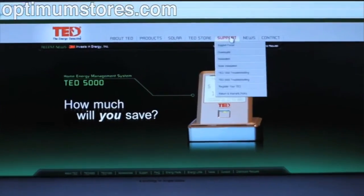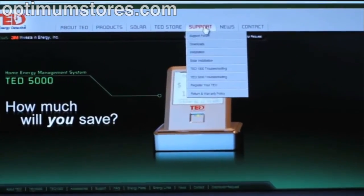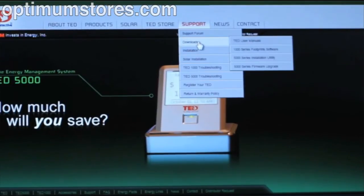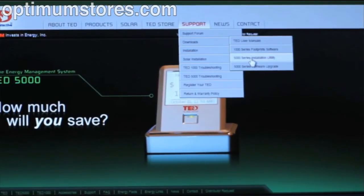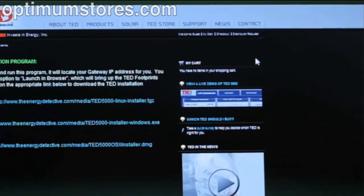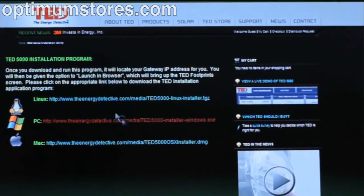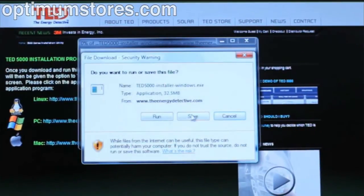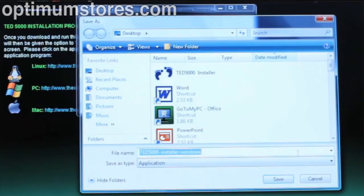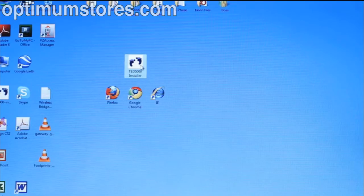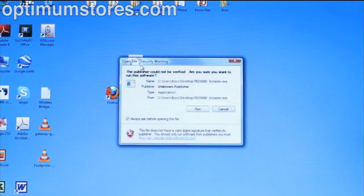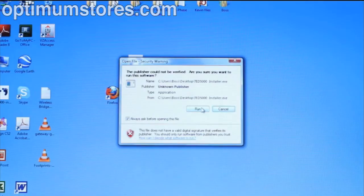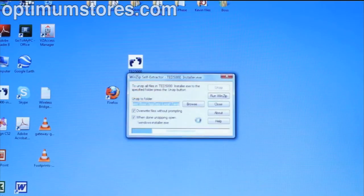Once you're at the Energy Detective homepage, click on the support tab. Go down to downloads and then installation utility. Choose your operating system, click on the link and save the file. Once the file is downloaded, open the installation utility. If you get a prompt for a security warning, go ahead and click run.